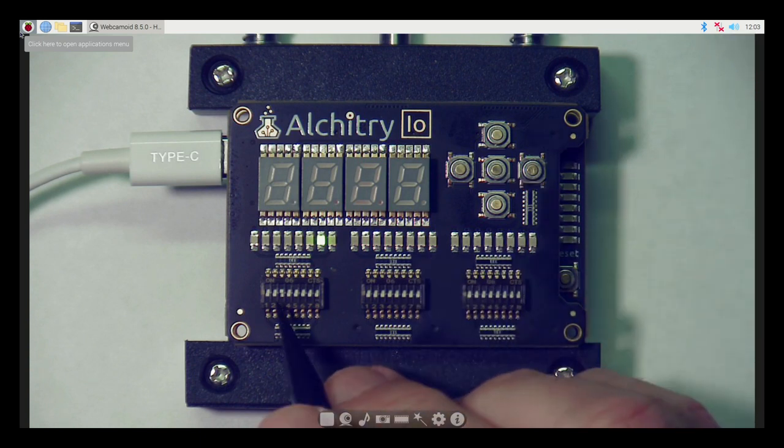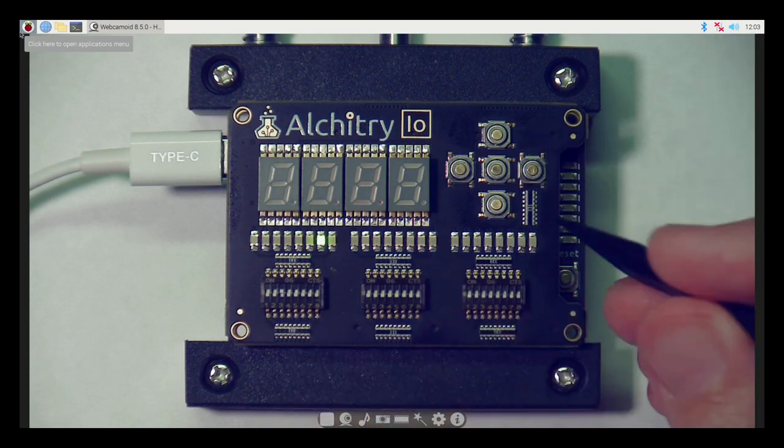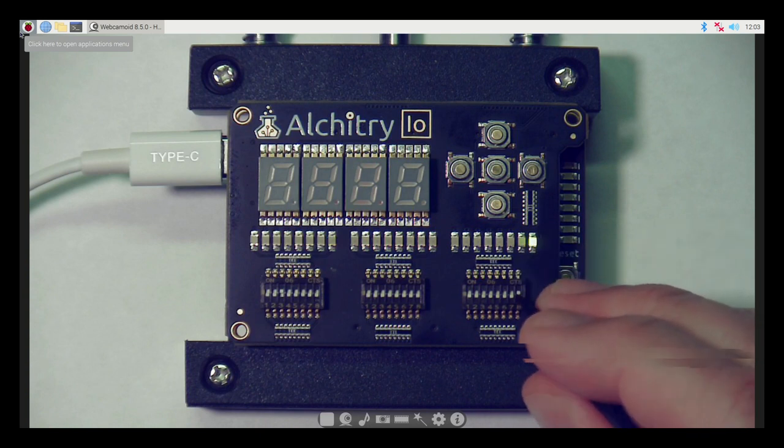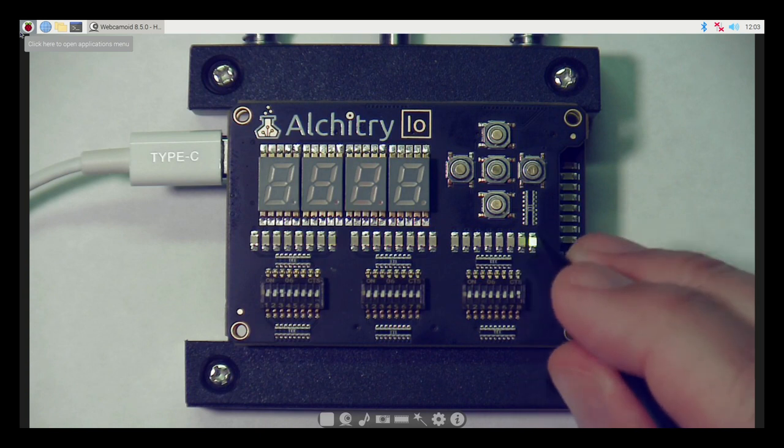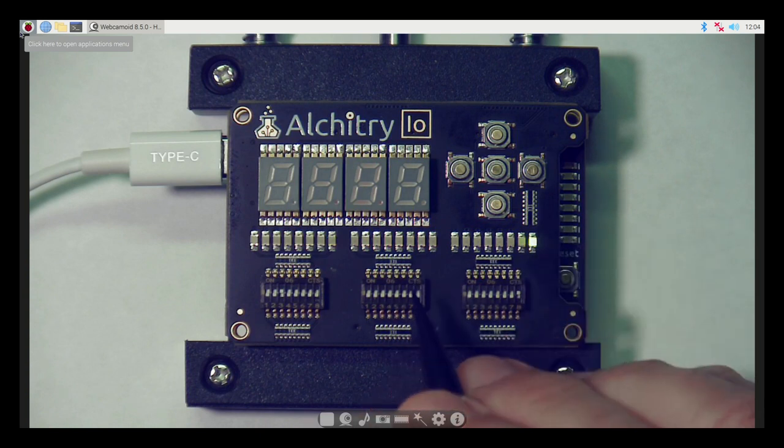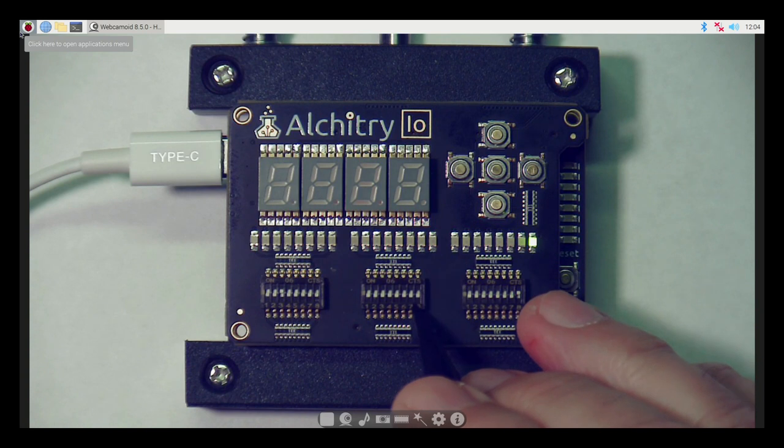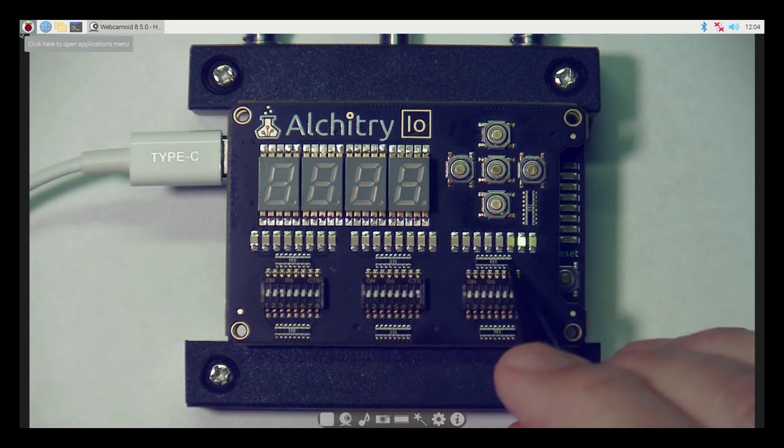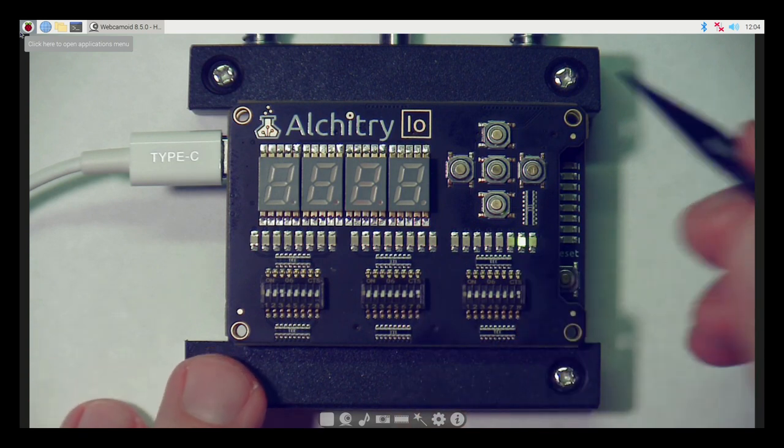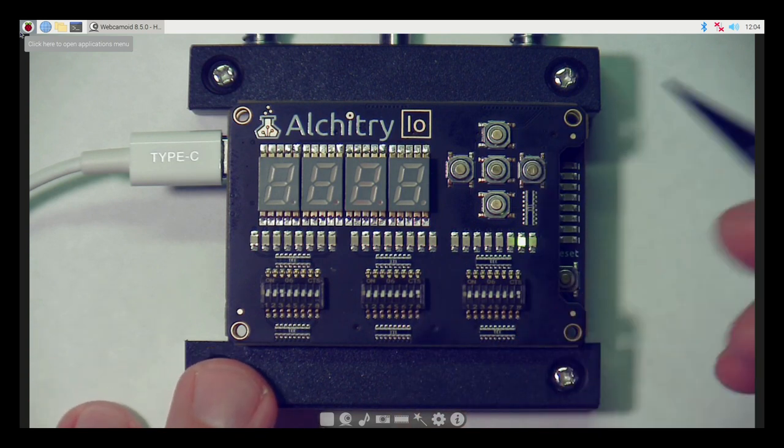So since we've got this set to 1, let's just do simple addition. So 1 plus 0 is 1, that makes sense, and 1 plus 1 is 2. So that's making some sense.